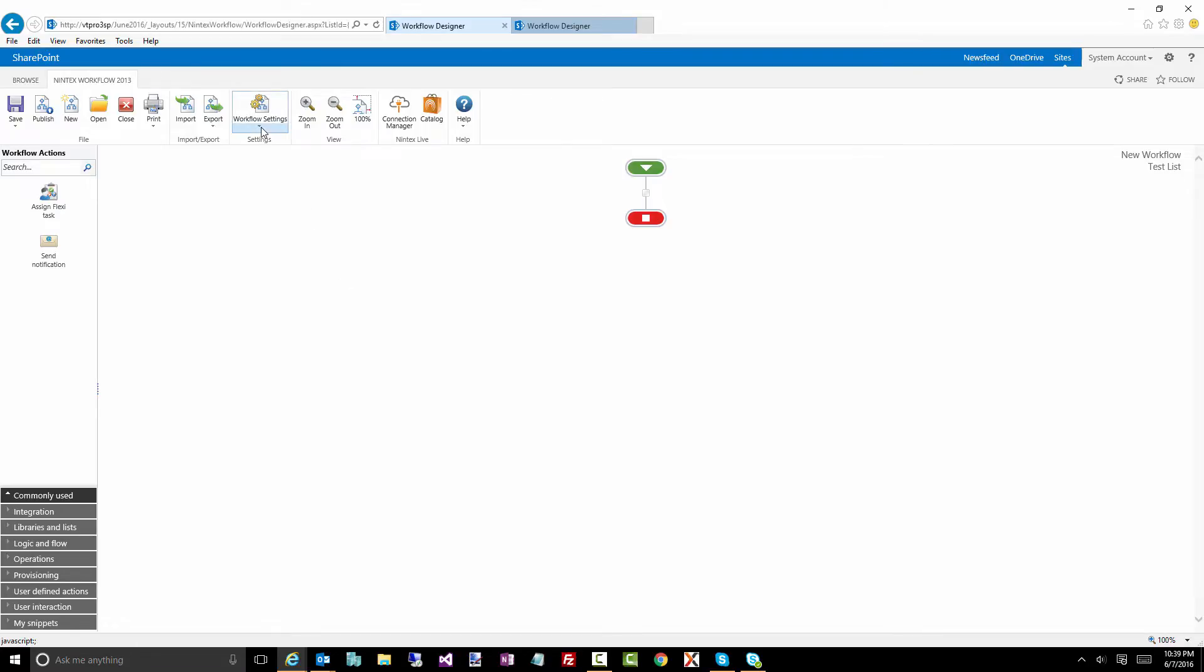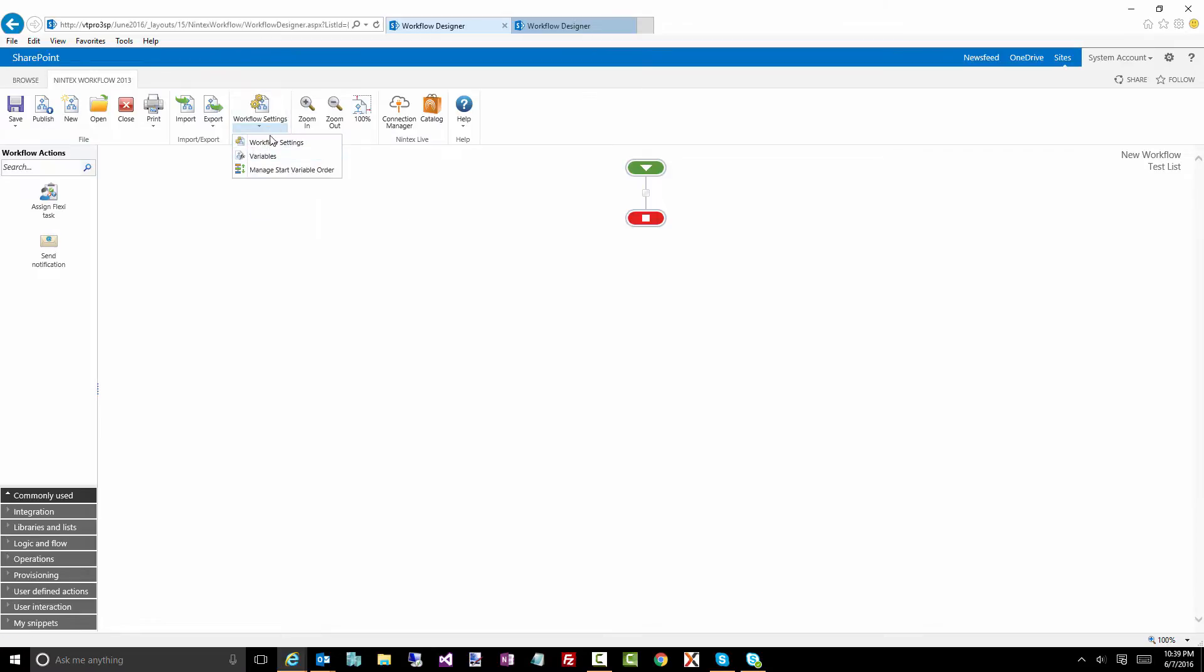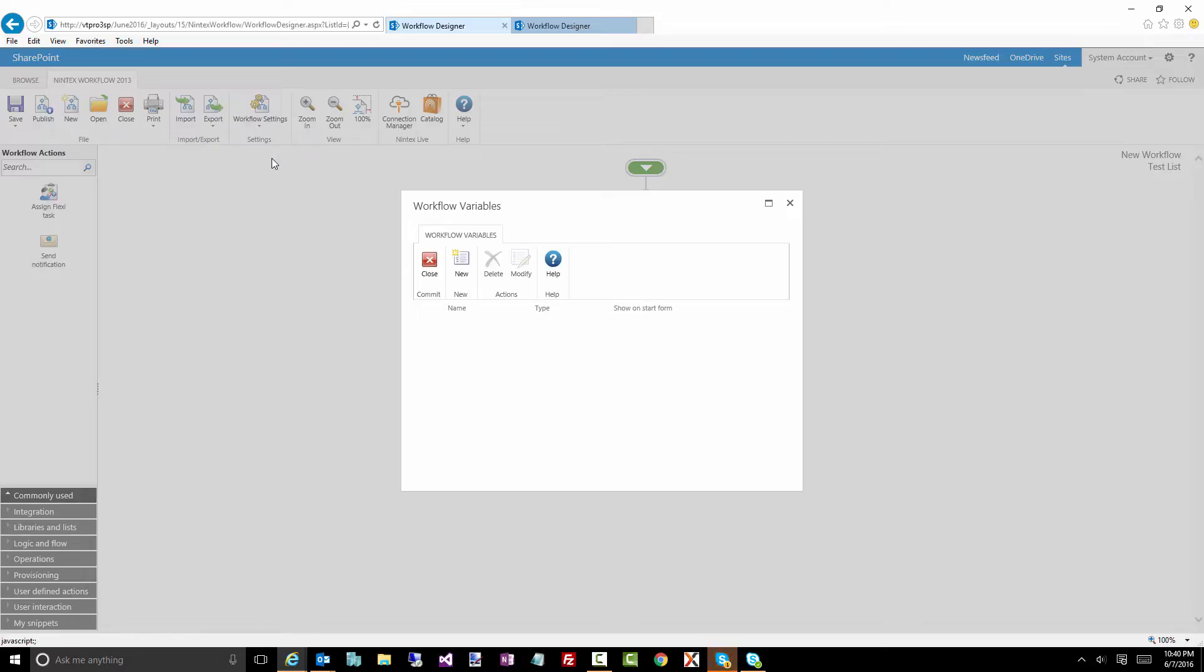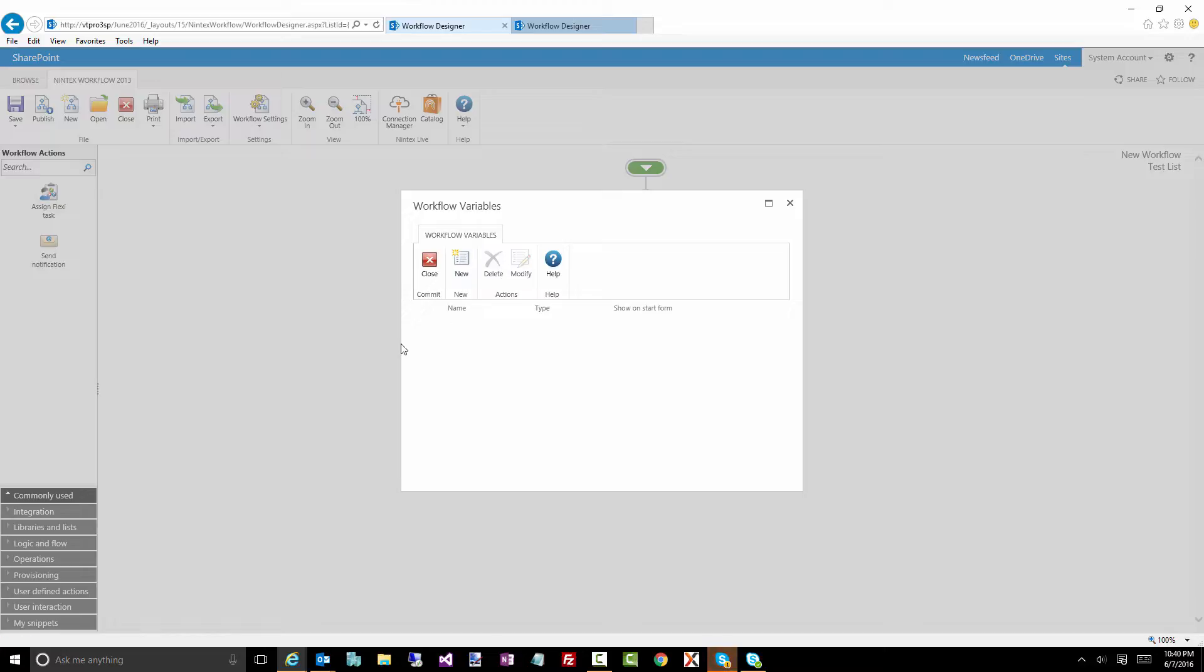Now you'll find up here your variables under workflow settings, so you can click on it there. Alternatively, you can actually get to the variables when you're inside any of the actions. Let's click on this and you'll see this little pop-up come up. And you can close this, create new ones, delete them, modify them, etc.